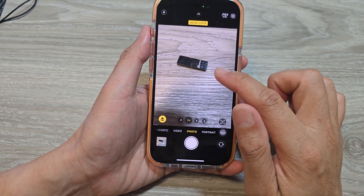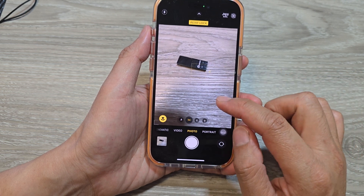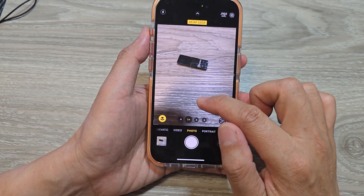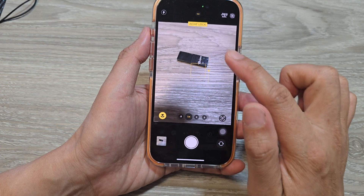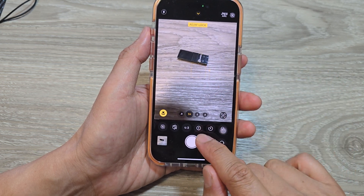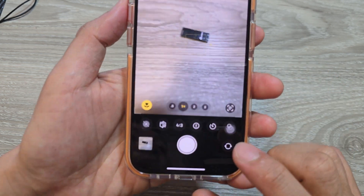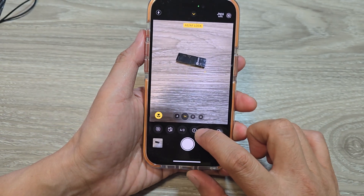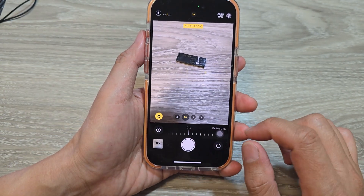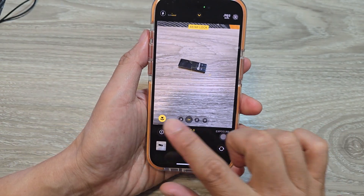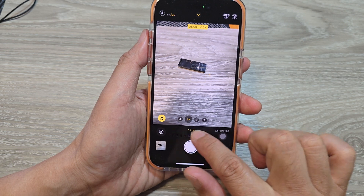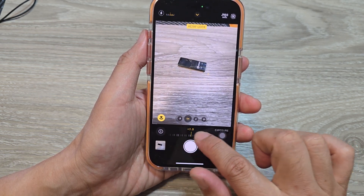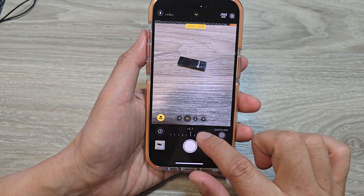Once it is locked and you want to change the exposure manually, swipe up and tap on the button with the plus and minus icon. From there you can manually change the exposure, so it will not automatically enhance or auto correct for you.